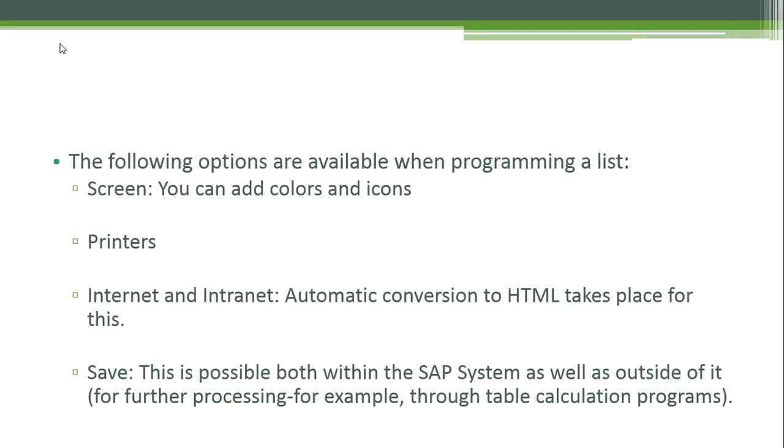The following options are available when programming a list: you can add colors and icons, print to printers, output to internet and intranet with automatic conversion to HTML, and save files both within the SAP system as well as outside of it for further processing, for example through table calculation programs.